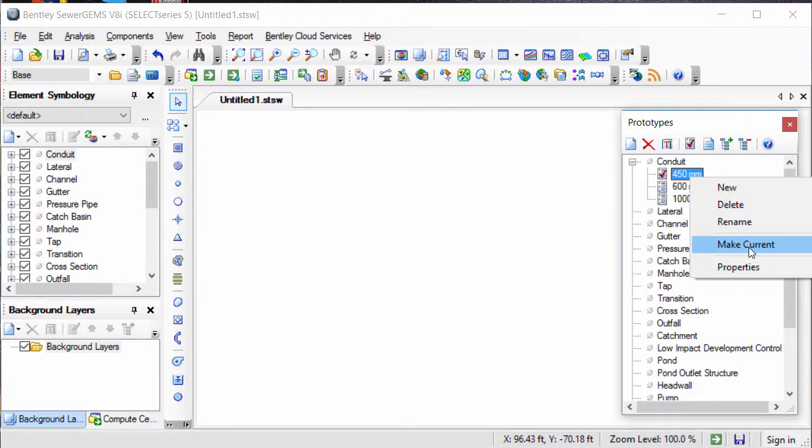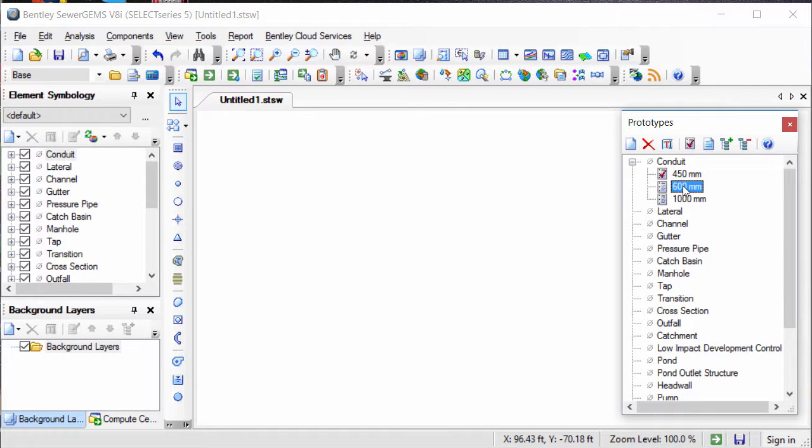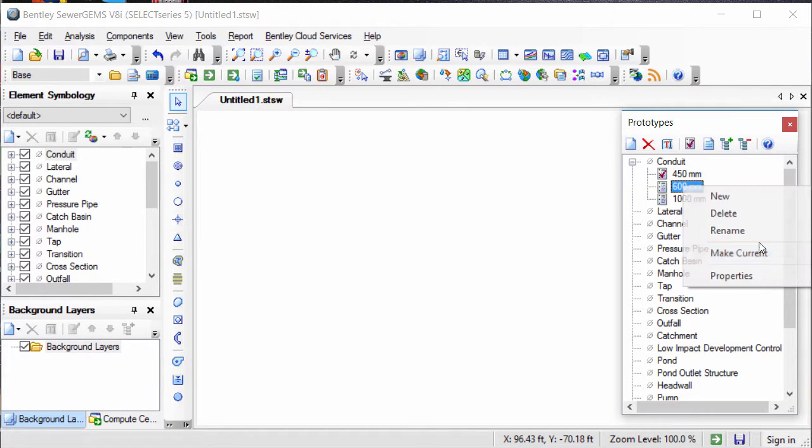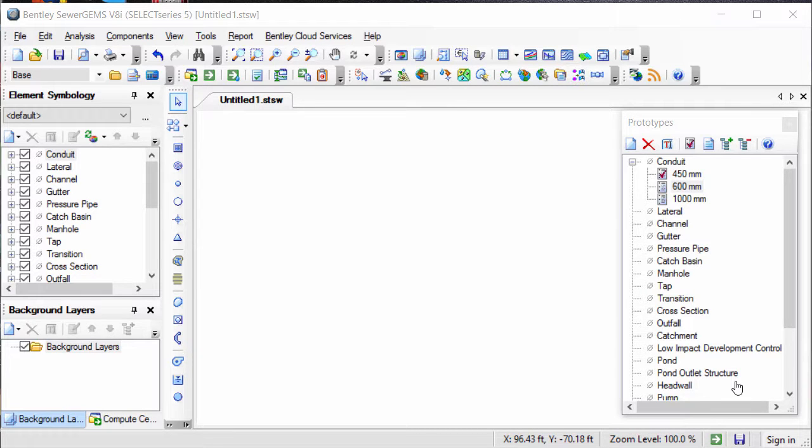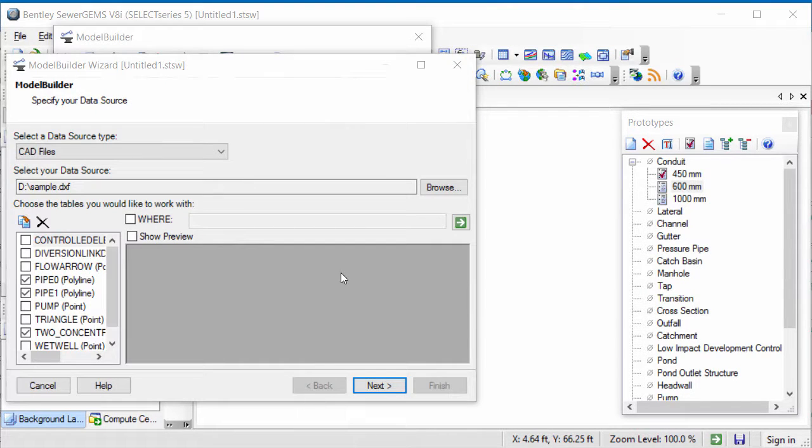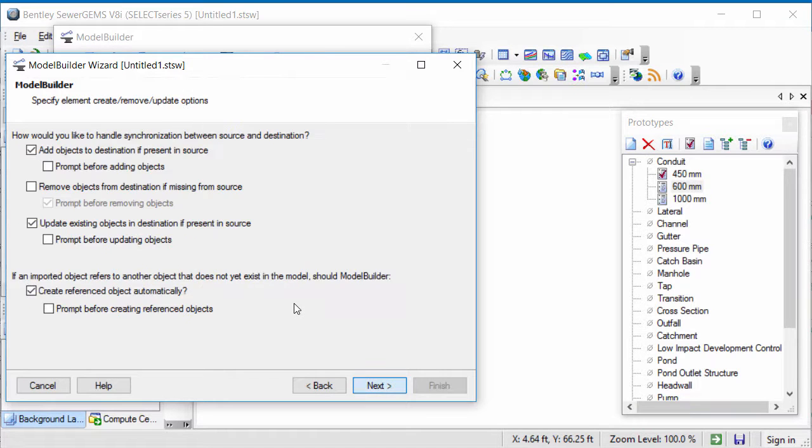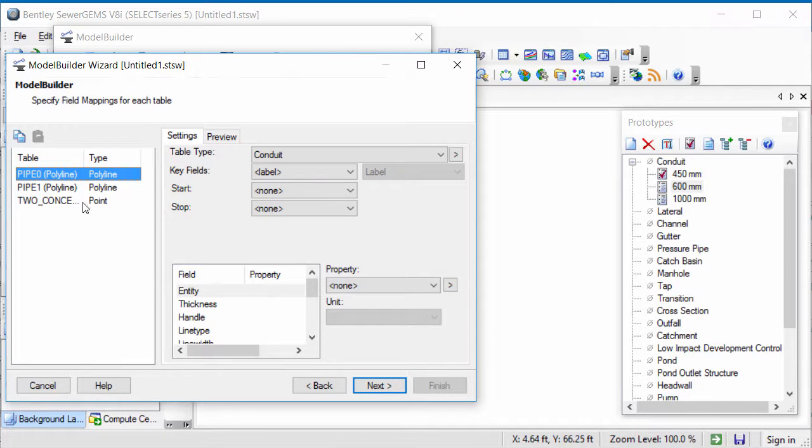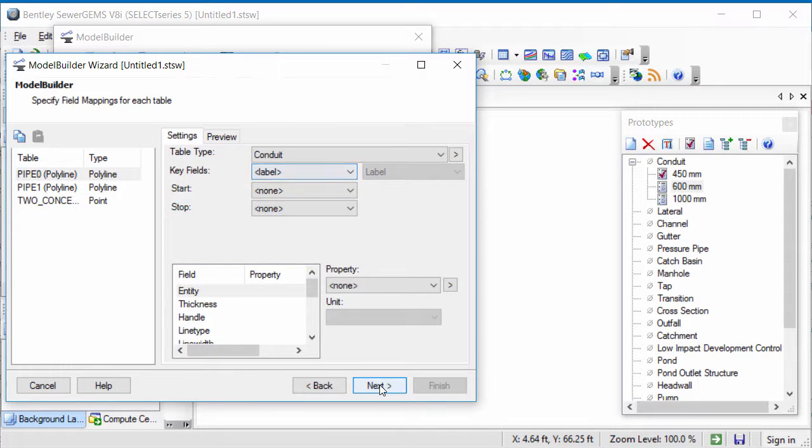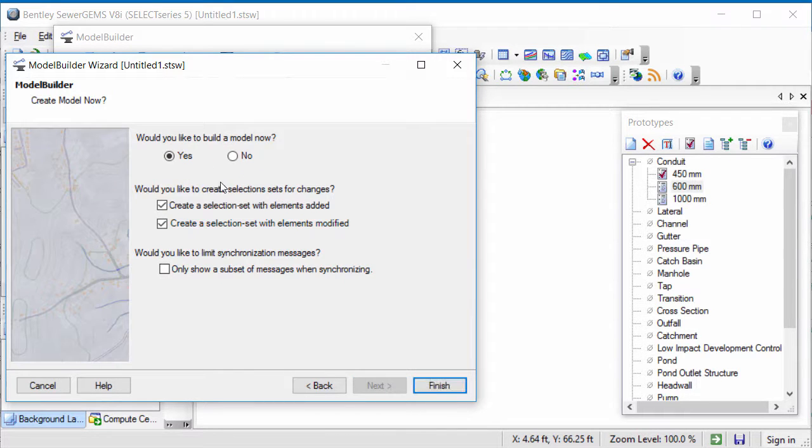For example, set 450 mm prototype as the current one, make current, and import the corresponding layer of polylines through model builder. Again, set 600 mm conduit prototype as the current one and import the corresponding layer of pipes or polylines. So each layer of polyline will be imported as pipes of different diameters. Now I will create a model using this DXF file. Specify the model builder settings here. You can auto-generate the labels using the key field as a label. Click Next and build the model.